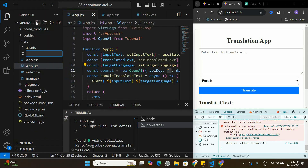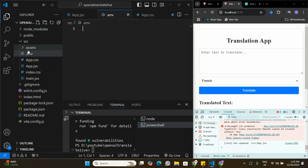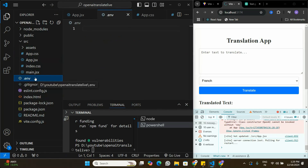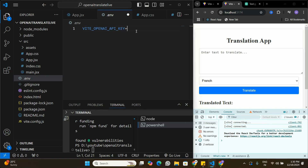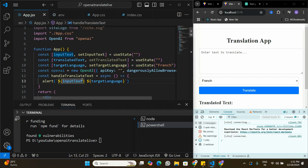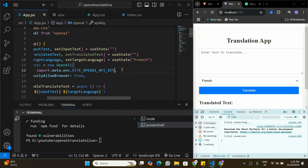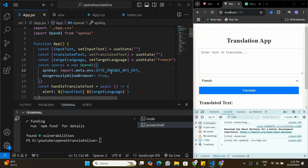To pass the API keys I'll create a .env file and move it outside the source directory to the correct location. Inside the .env file I'll create a variable called VITE_OPENAI_API_KEY and assign my API key. I won't share the actual key in this video — if you need to know how to get an API key from OpenAI, I have another video on that linked in the description. I can now access the key using import.meta.env.VITE_OPENAI_API_KEY, and the OpenAI instance is initialized with the API key.